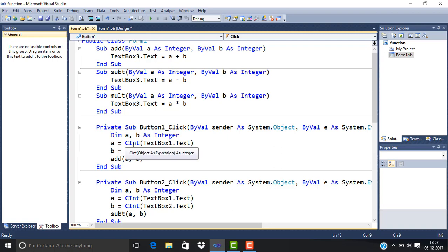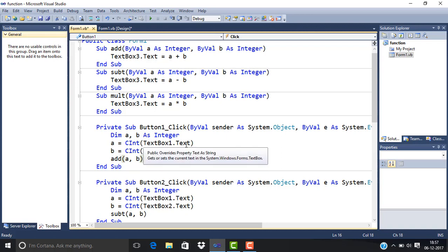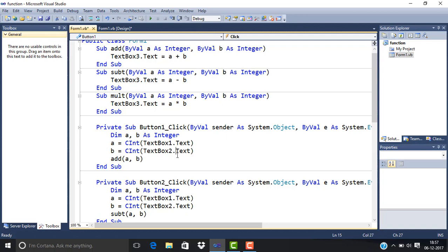So we convert it to integer. I've done the same for TextBox2. Whatever we write in TextBox1 goes to variable A, and TextBox2 goes to variable B. Then we call the procedure Add, passing A and B as parameters.